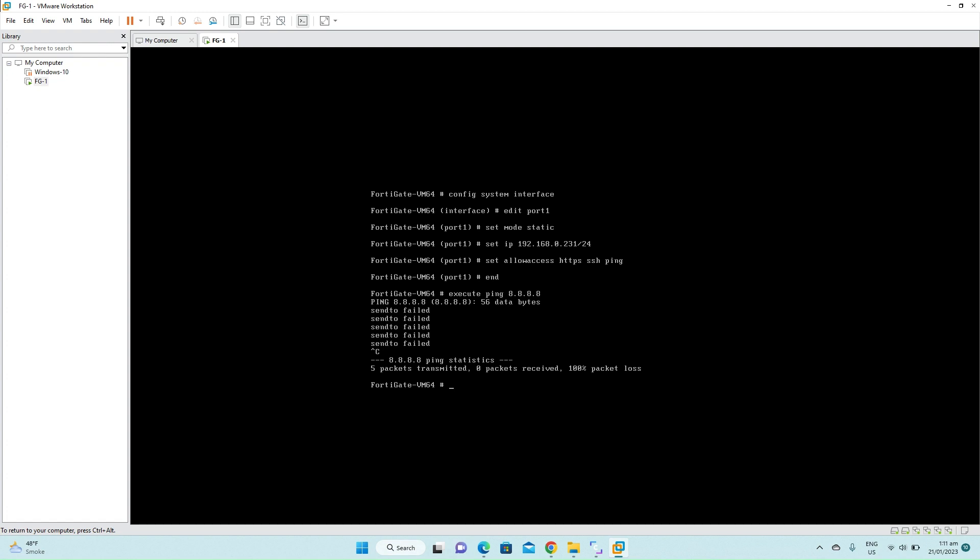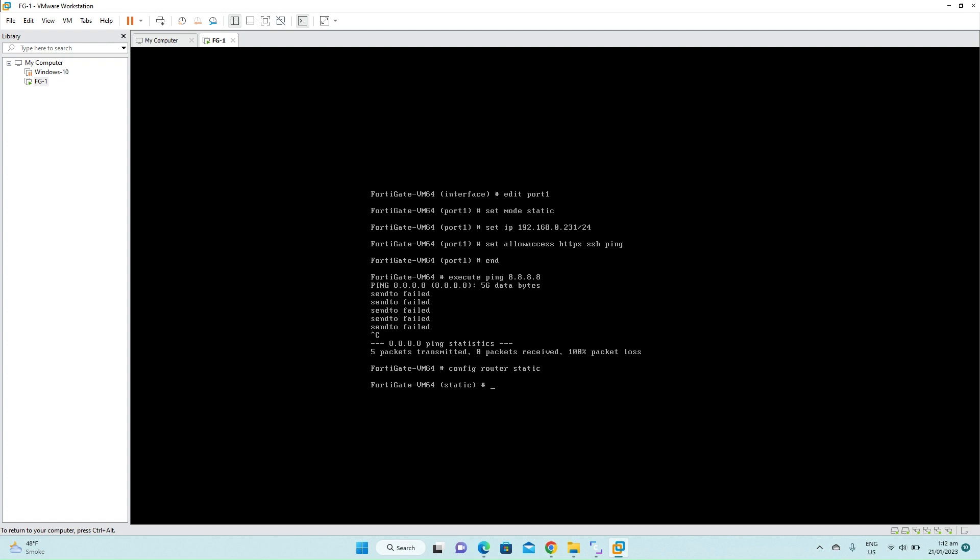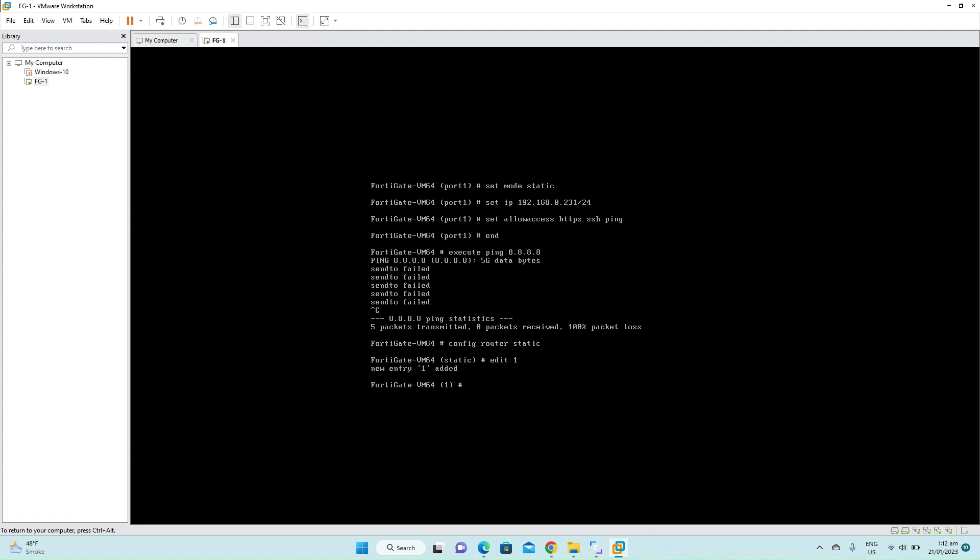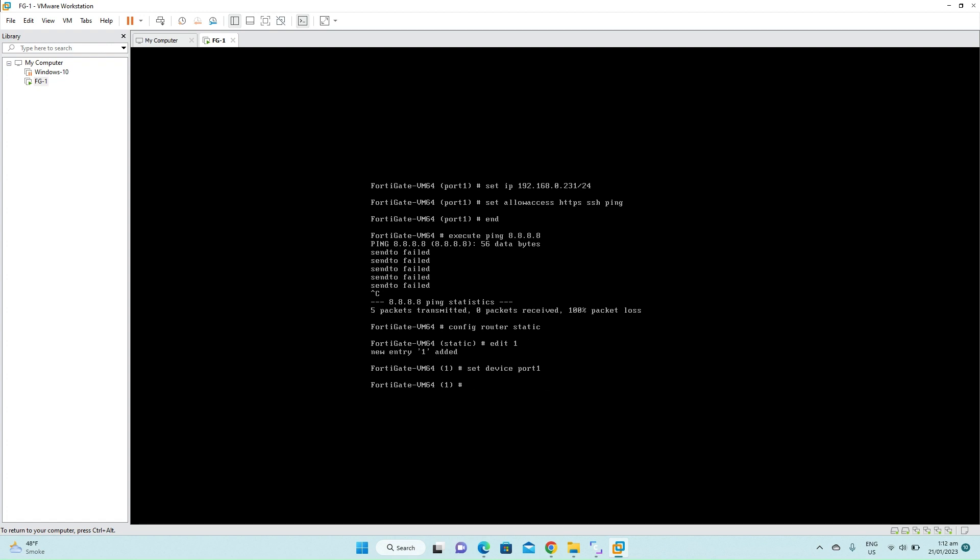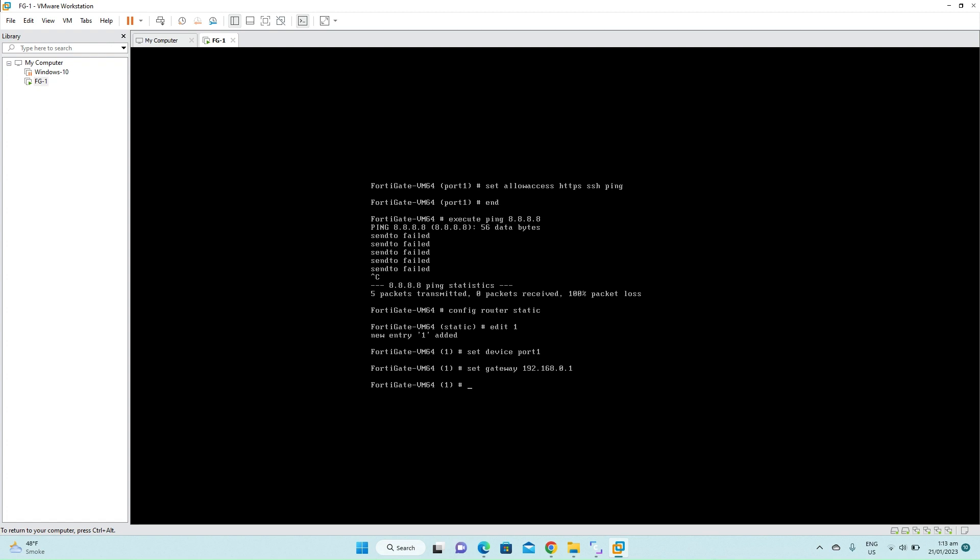To set the default route, we'll go to the configuration section. We have to go into the router mode. Config router static, enter. Now type edit one. This is a sequence number of the default route that you are adding. Now type set device port one. Press enter. Now set the gateway as the IP address of your internet modem. Press end.